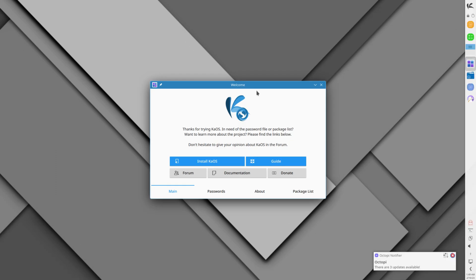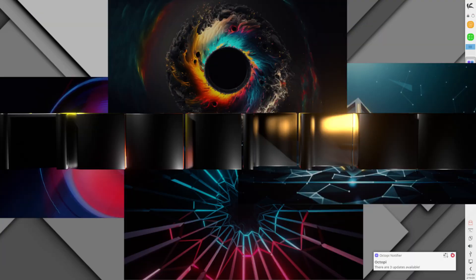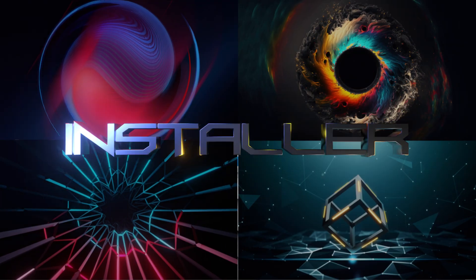So let's get it installed and take it for a spin. See you on the other side once installation has completed.